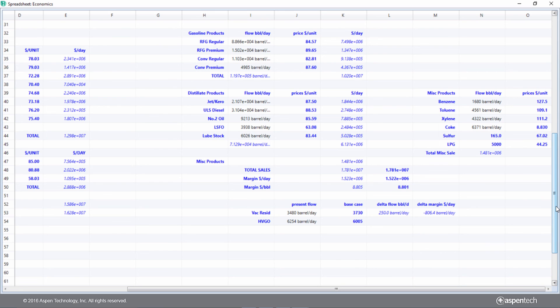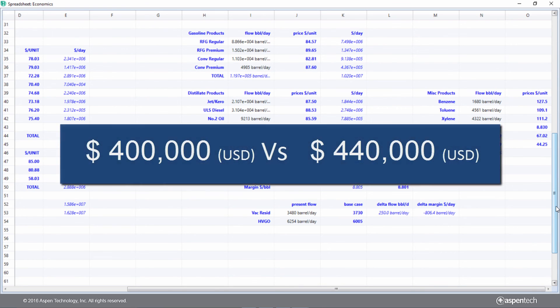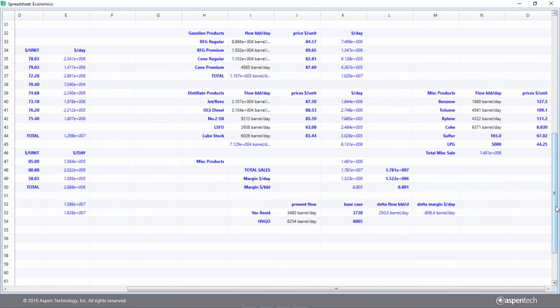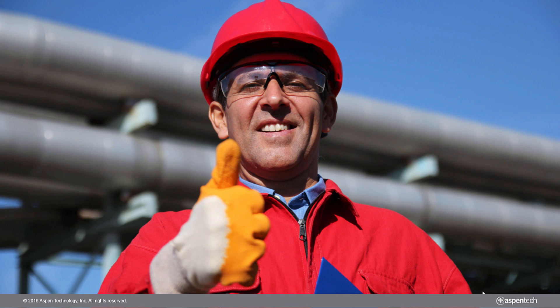In short, with additional rigour, the refinery-wide process model predicted a lesser profit than what a linear programming tool would have predicted. Armed with this information, Joe now has enough confidence to go forward and recommend whether the refinery should move ahead with the proposed operational changes.